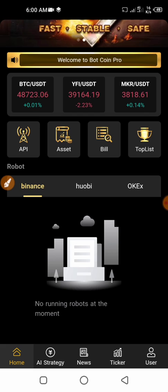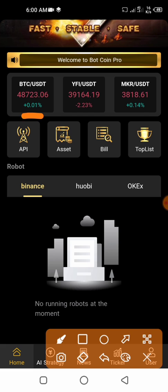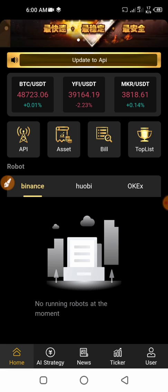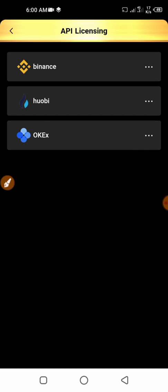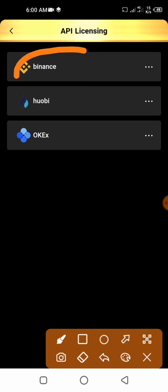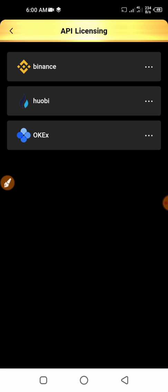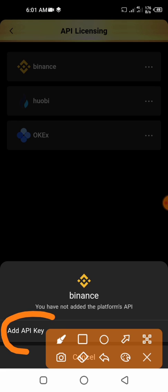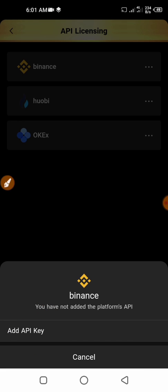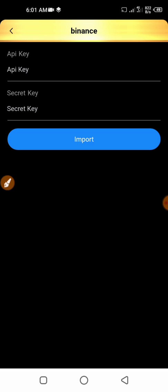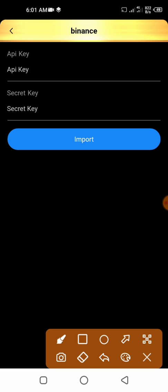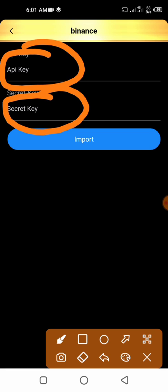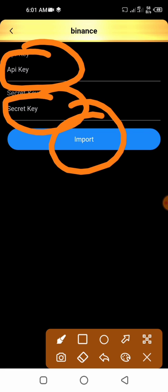You can see it says no running robot at the moment. If you want to bind your Binance account, click on the icon at the top — make sure you're signed in — then click on API. You're going to see Binance right here, so click on Binance. Once you click on Binance you're going to see 'Add API Key', so click on Add API Key. You'll see a menu with fields for the API key and the secret key, then Import.